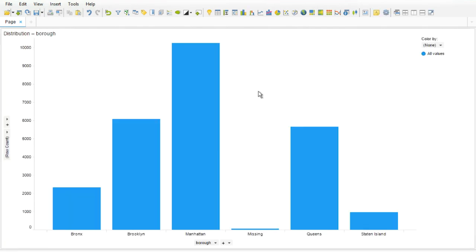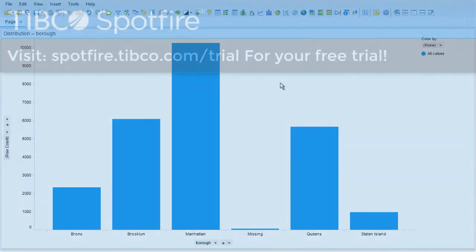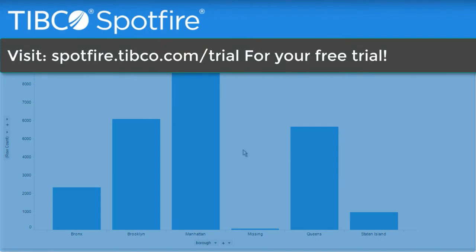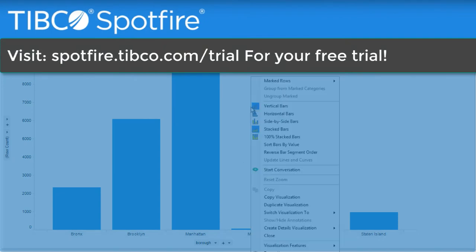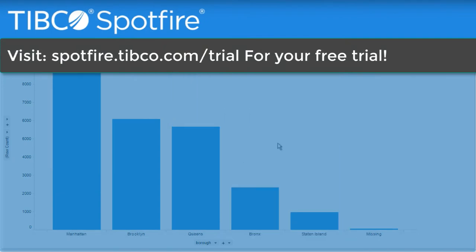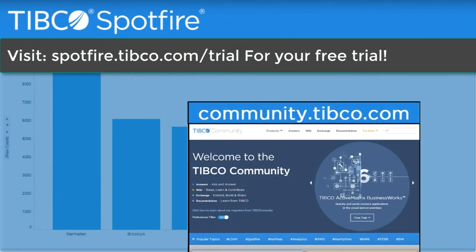Visit spotfire.tibco.com to get started. And if you have any questions or suggestions, head over to community.tibco.com. Thanks for watching.